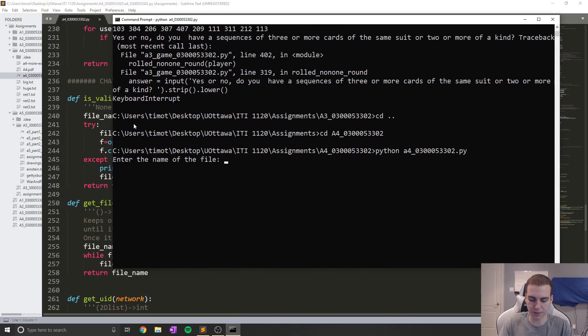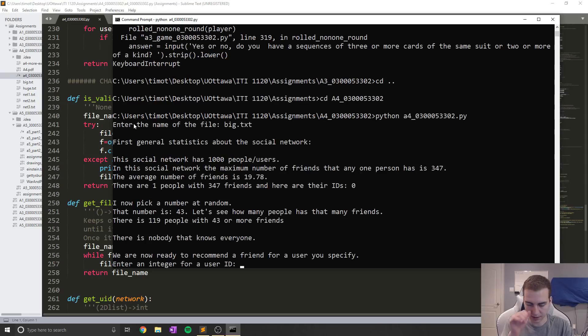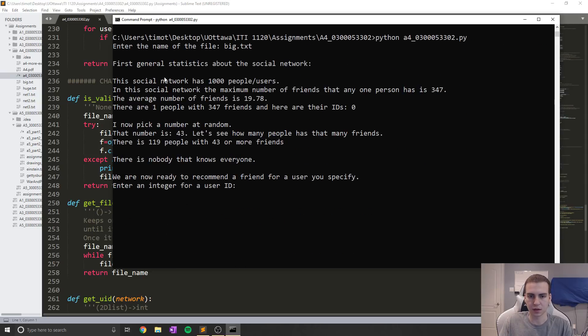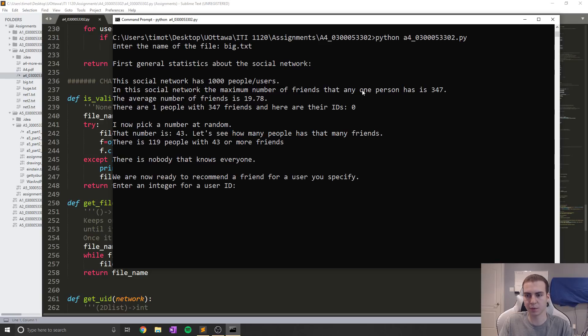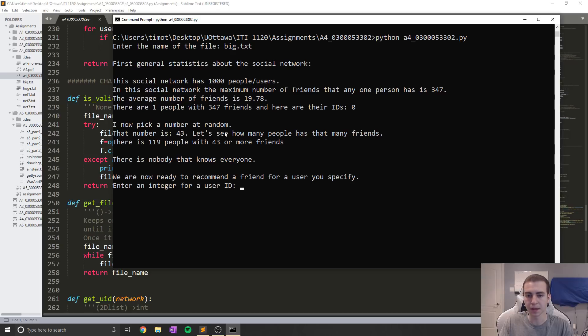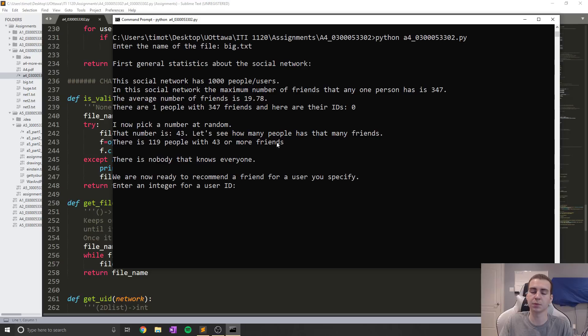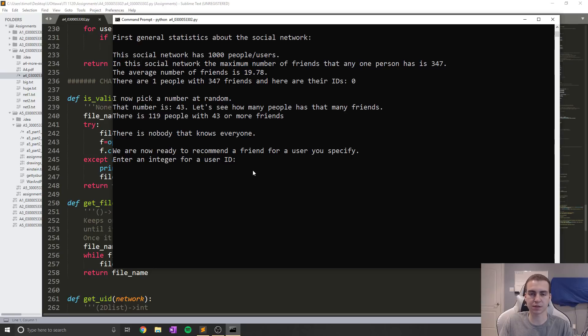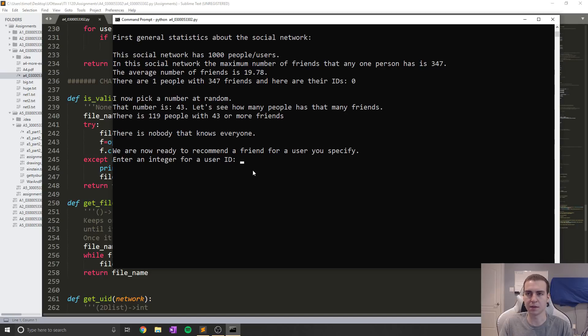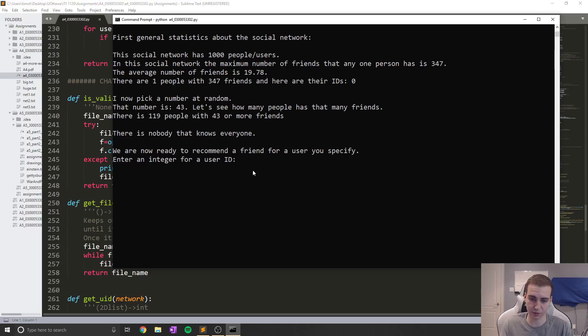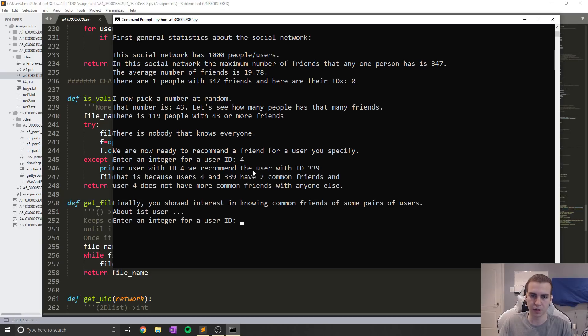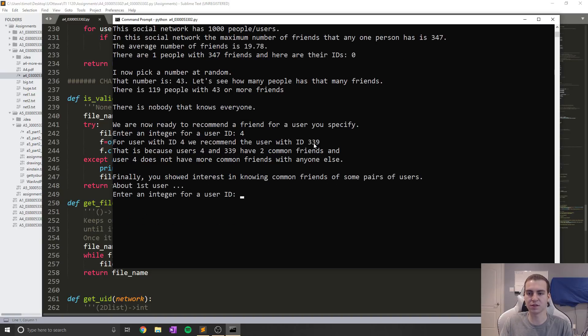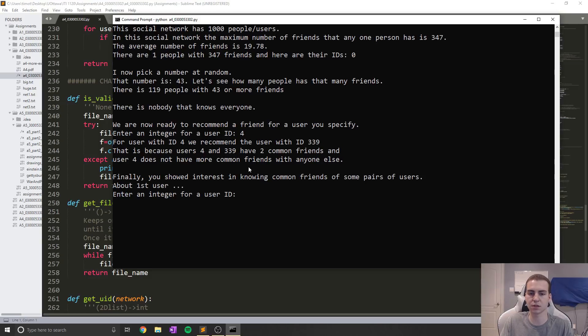I'll run it for you guys to get an idea of how it works. So enter the name of the file, I'll use big.txt. The average number of friends is 19.78. In this social network, the maximum number of friends that any person has is 347. There's one person with 347 friends and their ID is ID zero. Now pick a number at random, that number is 43. There's 119 people with 43 or more friends. There's nobody that knows everybody. We are now ready to recommend a friend for a user you specify. This is like a friend recommendation system. The way it works is it finds the amount of friends in common and then picks someone. For the user with ID four, we recommend the user with ID 339 because users four and 339 have two common friends and user four does not have more common friends than anyone else.